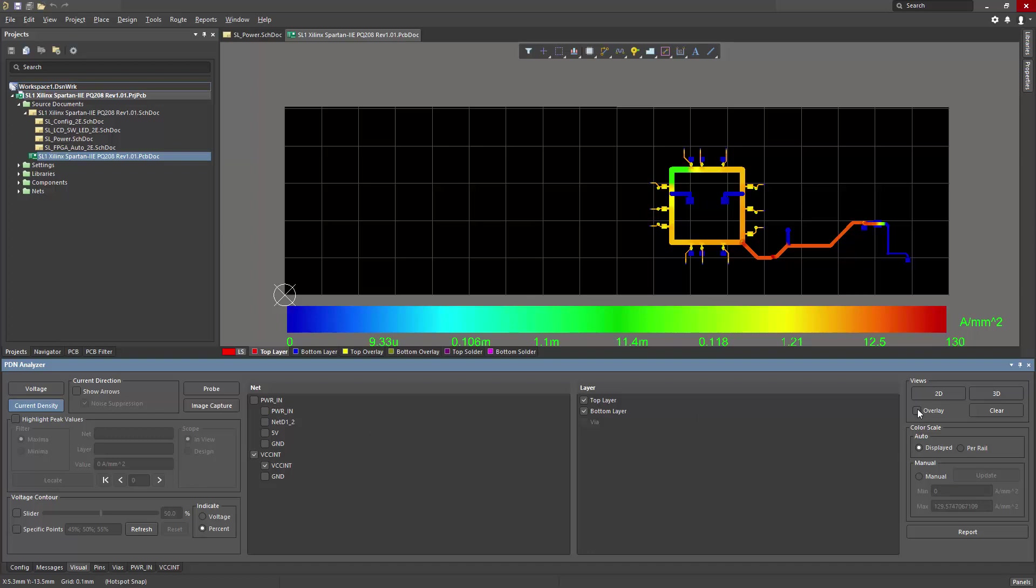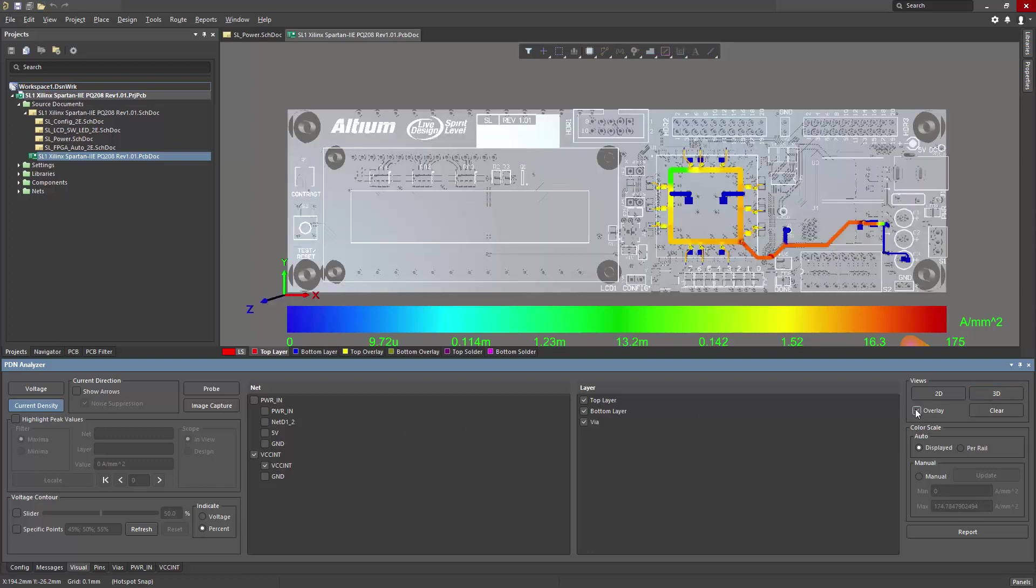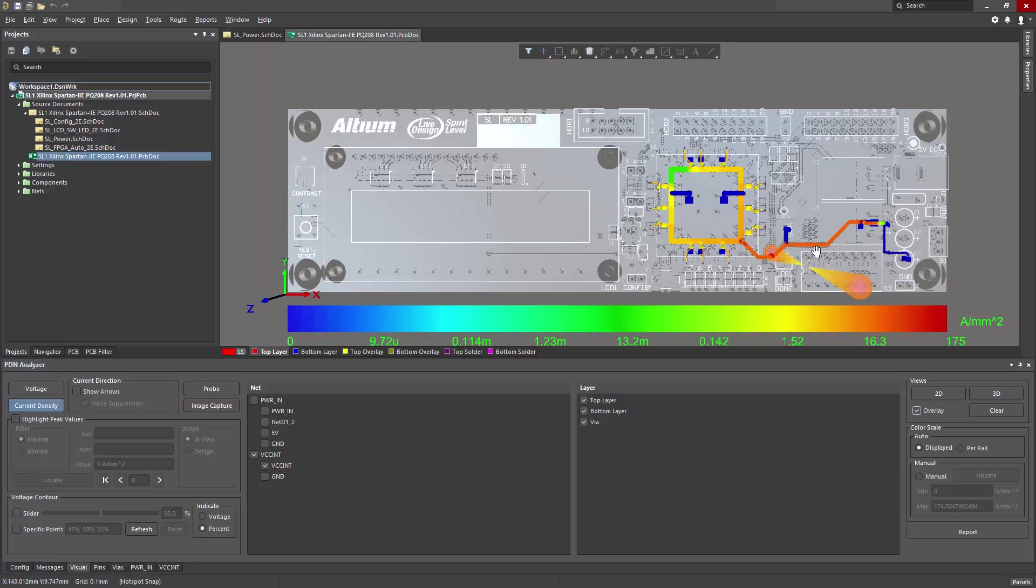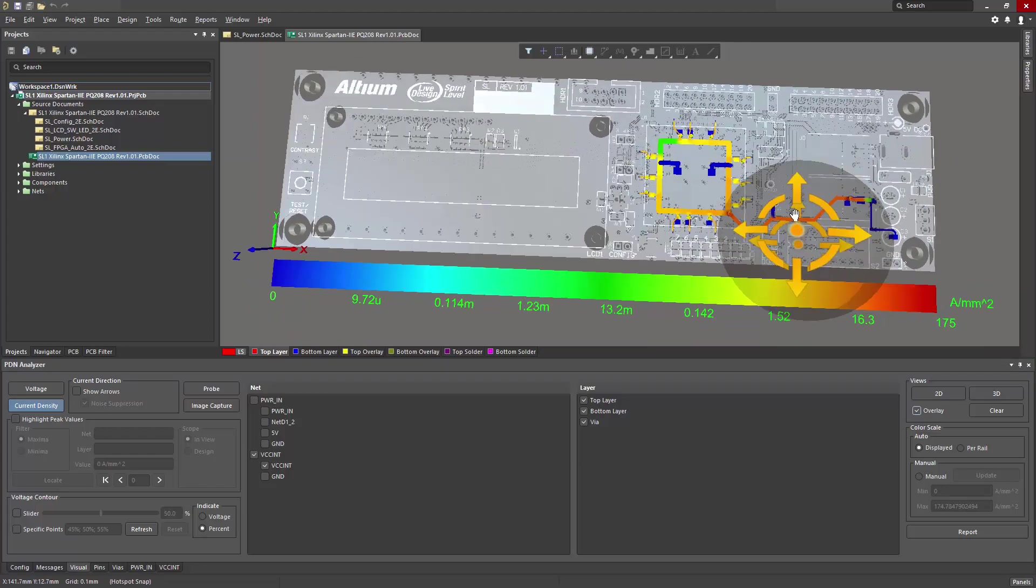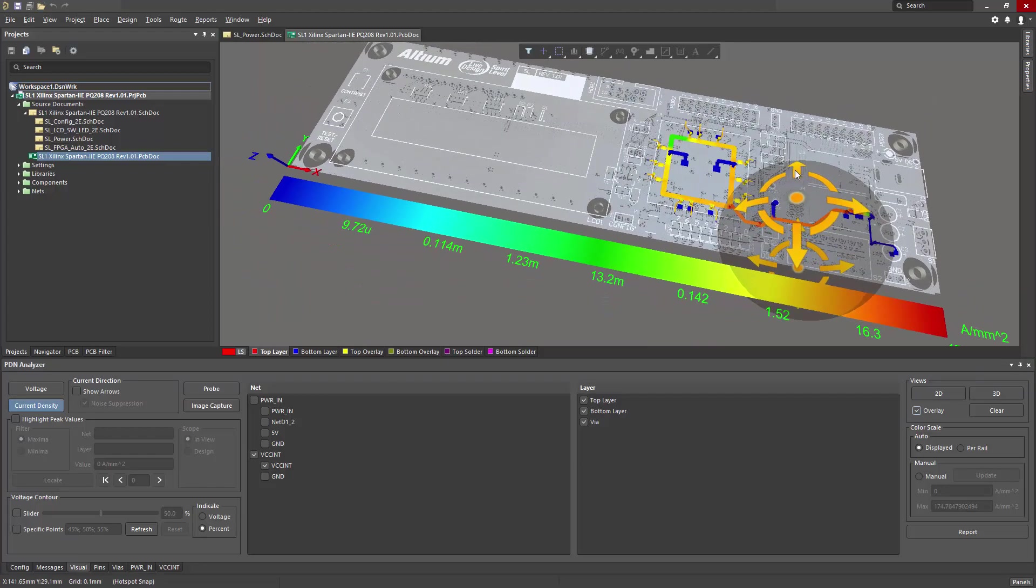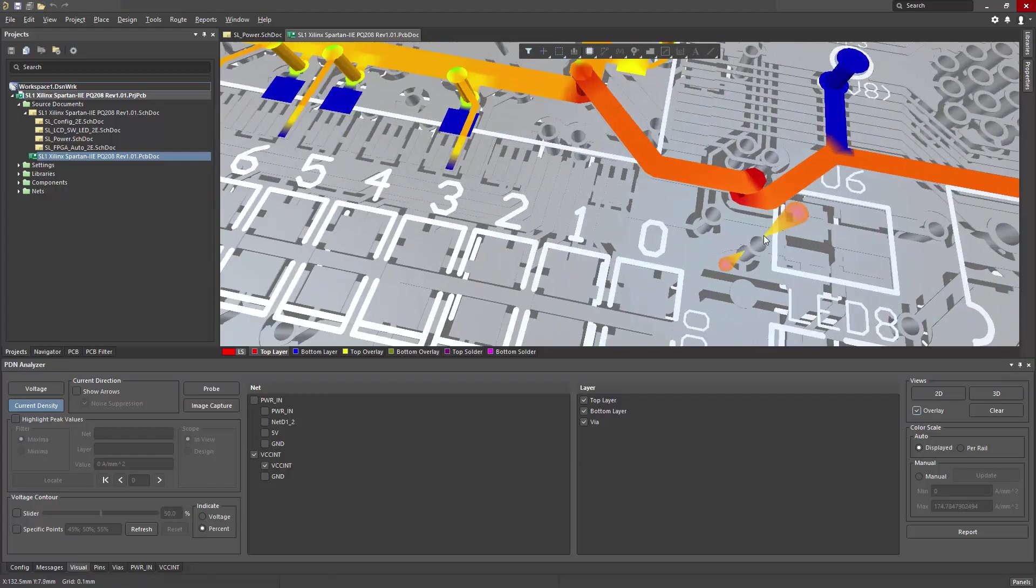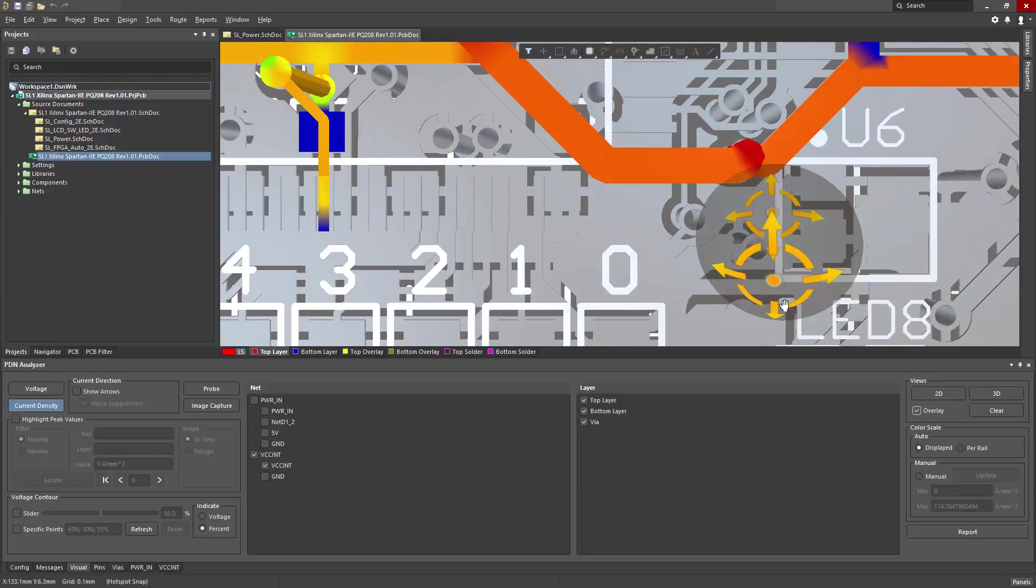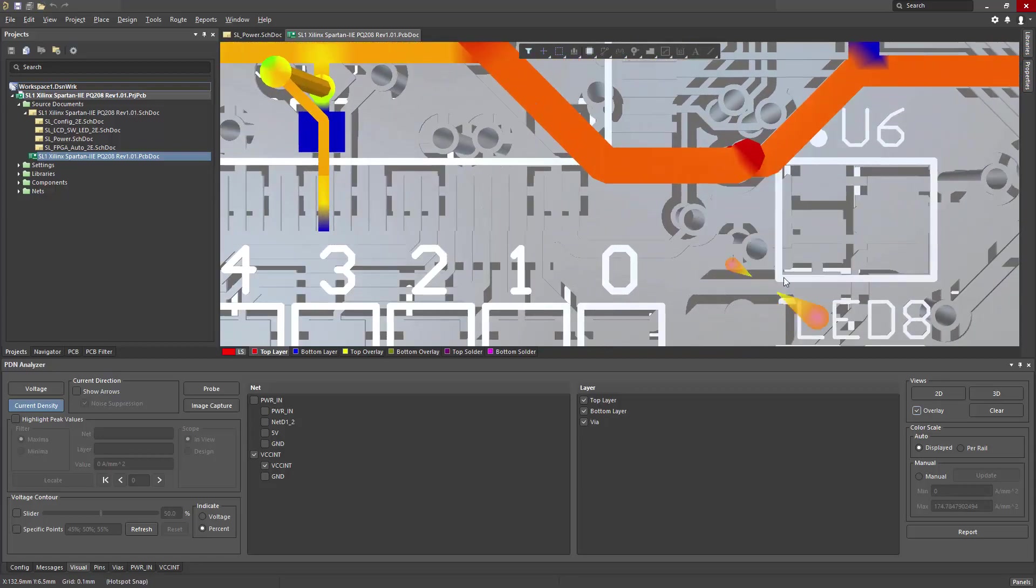Another helpful view is the 3D view. If I select it and then choose overlay, it gives me a realistic representation of the PCB, and I can zoom and pan in 360 degrees. So it helps out in terms of zooming in to view vias and other objects in 3D mode.